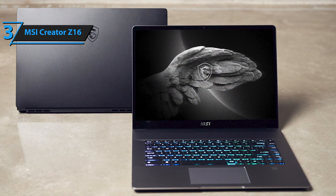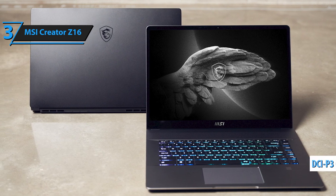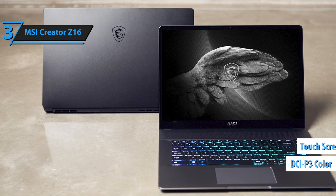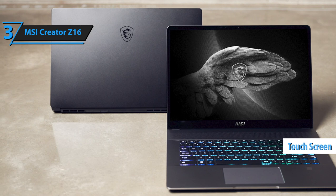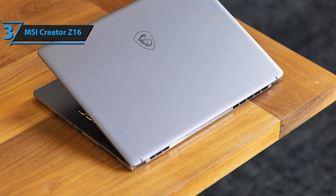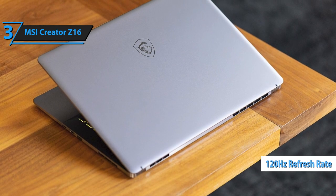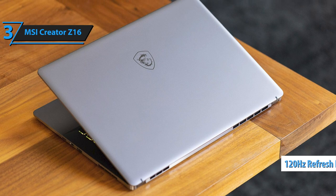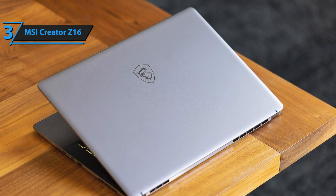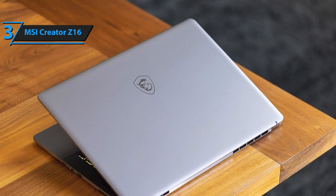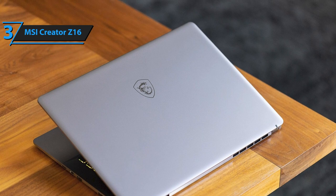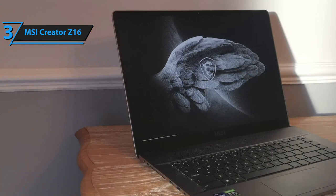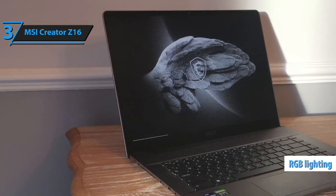Its screen, boasting 100% DCI-P3 color coverage and touchscreen capability, is a boon for video and photo editors, while gamers will appreciate the 120Hz refresh rate. The MSI Creator Z16 offers a seamless blend of gaming and work capabilities without compromising on the aesthetics of a gaming laptop, complete with unique RGB lighting and a sleek chassis.